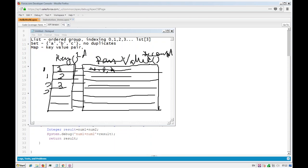Both keys and values can have different data types. To get a value, you need the key — using the key you can retrieve the value. All three — List, Set, and Map — are very widely used in triggers because all triggers use Bulk API. Every time you write code you have to handle bulk records, because users may add data using Data Loader — maybe 100 records at once. That's why the Collection API is very important.